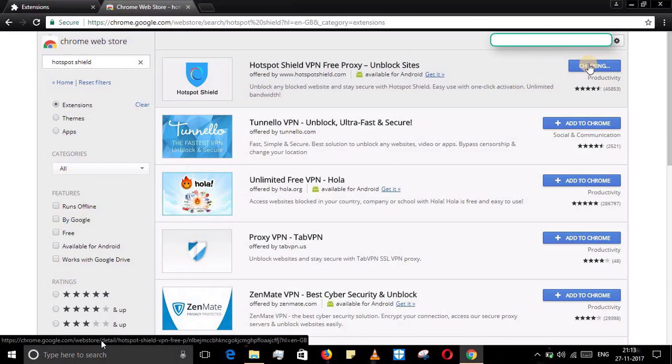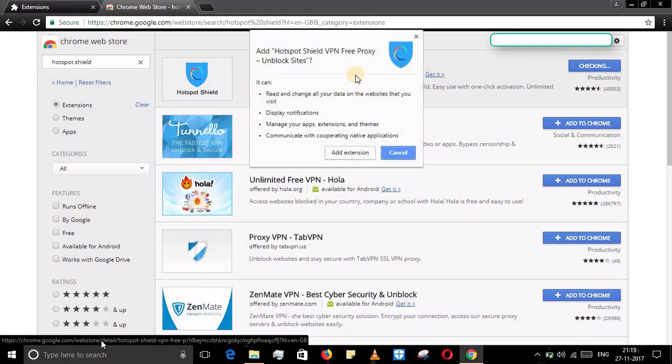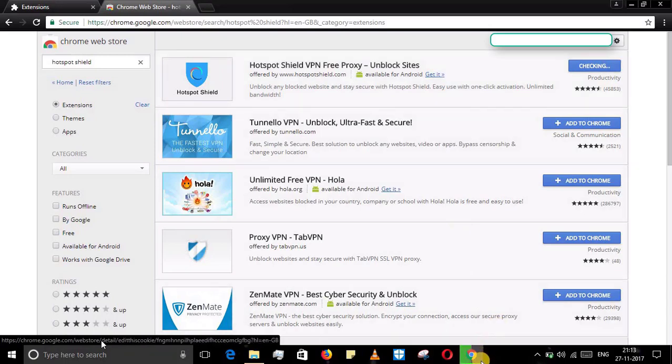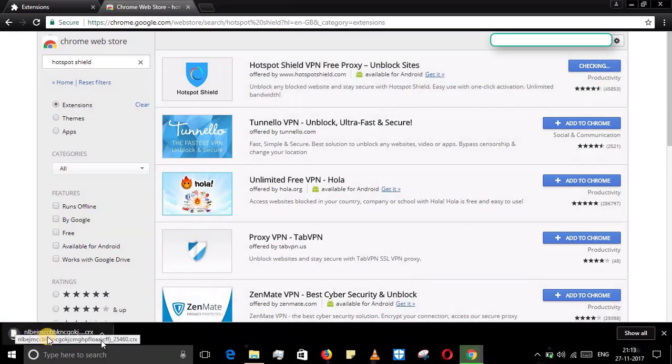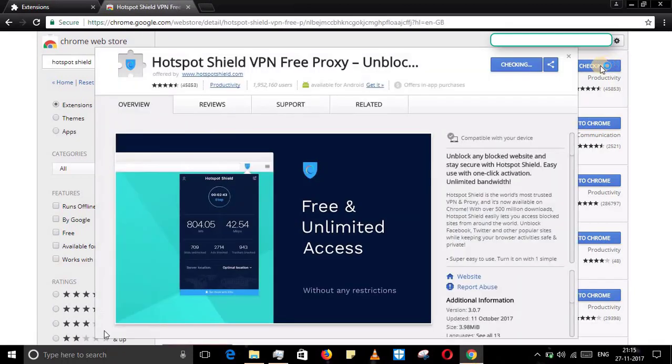Let's go to Add to Chrome. Now it starts downloading and checking the version of your Google Chrome, then it will start downloading. Click Add Extension. It has started downloading, it's not a big process.